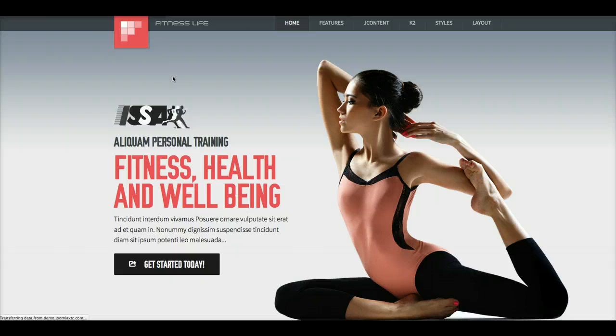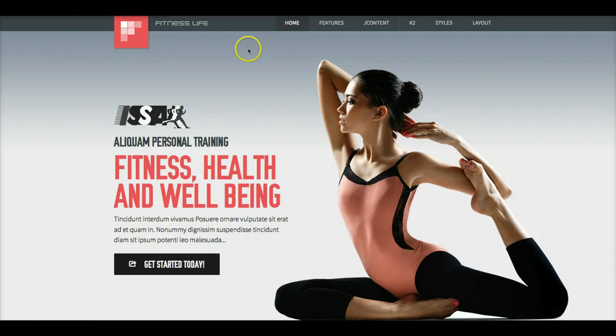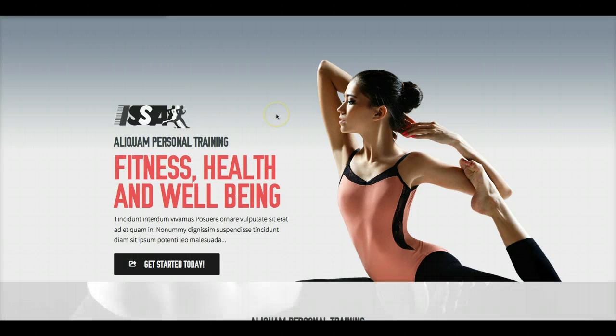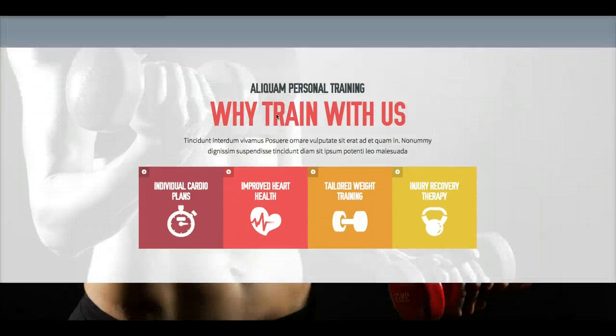And as you see, the menu is no longer fixed, staying in place. It scrolls with the website.